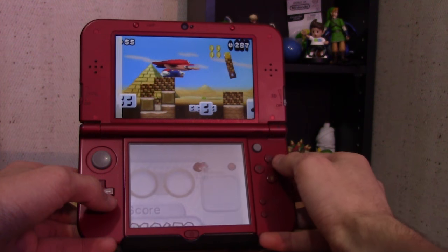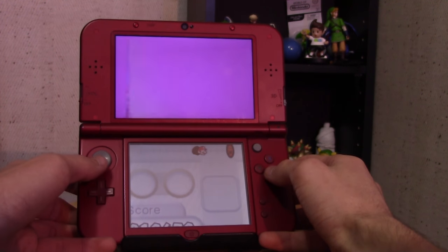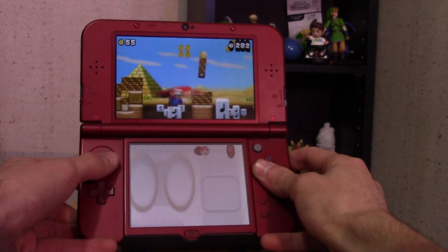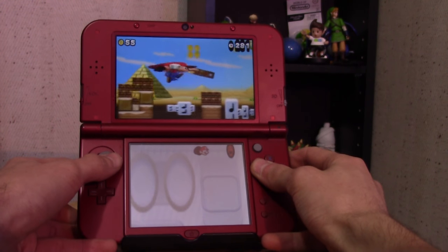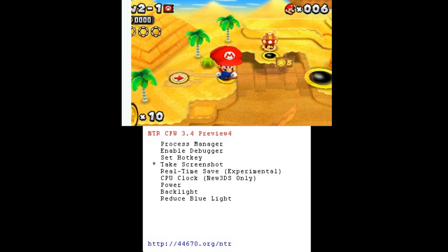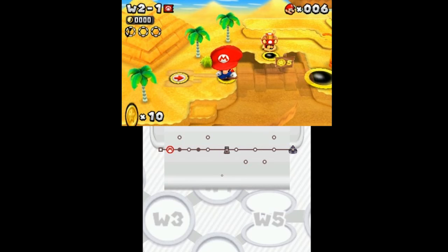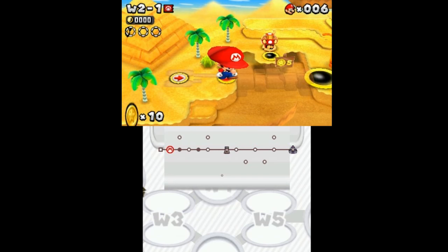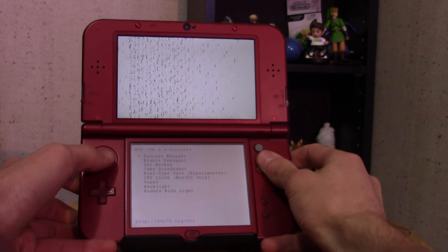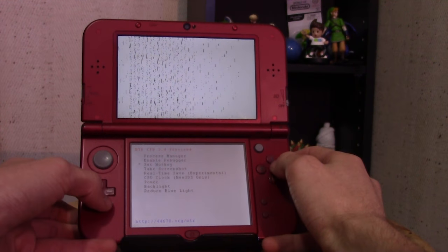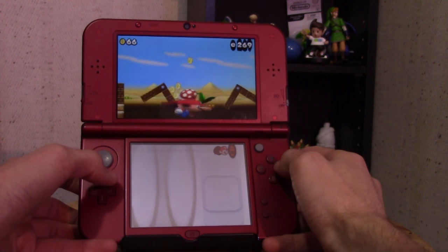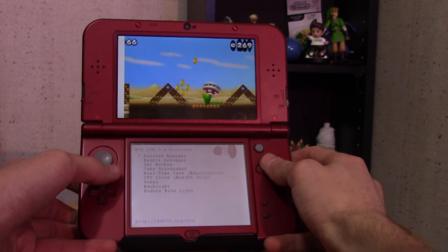Experience a cool or cute moment within a game? Screenshot it! NTR allows the ability to screenshot things super easily — just press X and Y to capture that very moment. It's saved to an image file and placed onto the root of your SD card, ready to be shared. The screenshot command can also be bound to some buttons for even quicker screenshotting access.